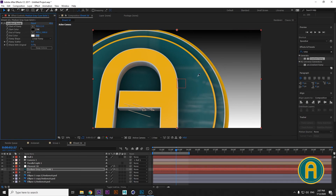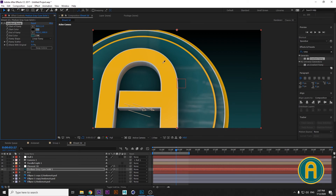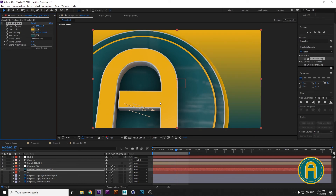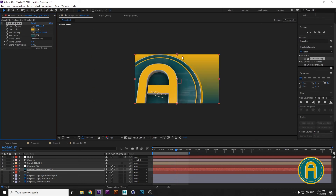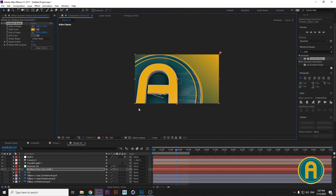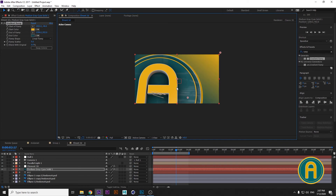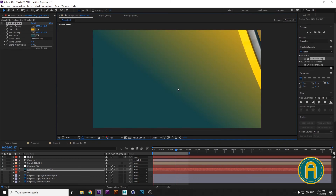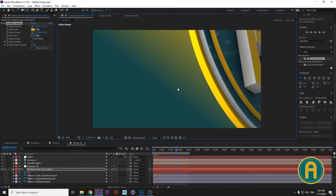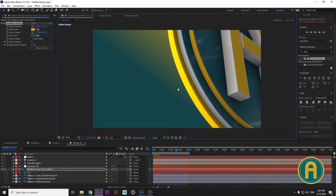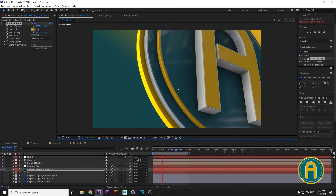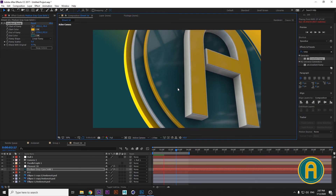Choose white for this and then choose yellow for black. There is our animation of our logo.